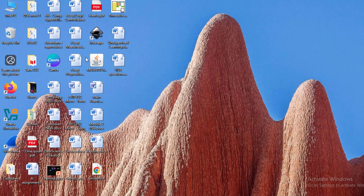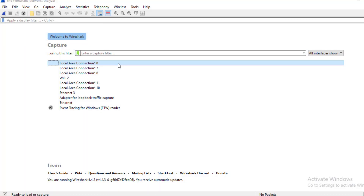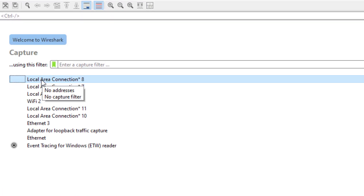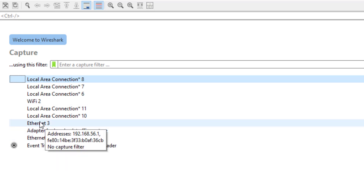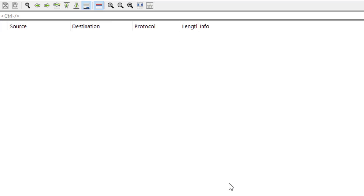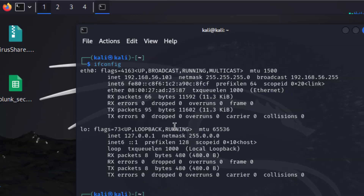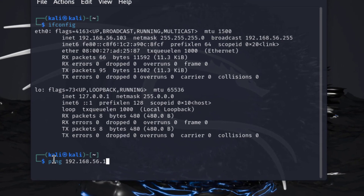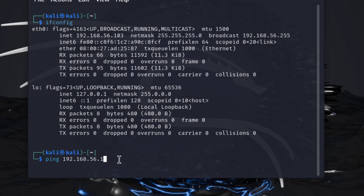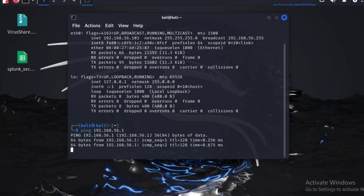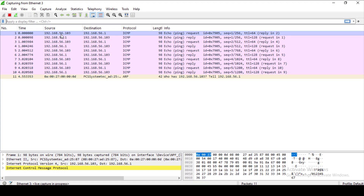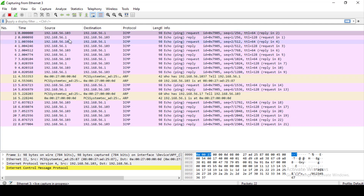Now we come back to the Kali terminal, and on the Windows machine we start Wireshark. We select the interface — in this case Ethernet 3, because that's the interface assigned the IP address 192.168.56.1 from ipconfig. We return to the Kali terminal and type the ping command again, pinging from Kali Linux to Windows. We can see packets are being captured in Wireshark.